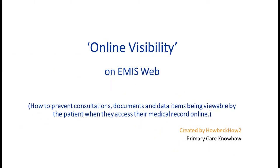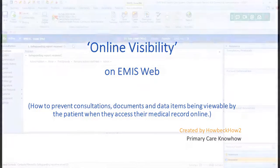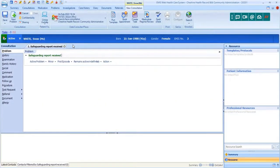This video demonstrates how to use EMIS Web's online visibility options in consultations and care history to restrict visibility of certain content from the patient when they view their medical record online. From the 1st of April 2020, everything added into a consultation from that date will automatically be visible by the patient online.